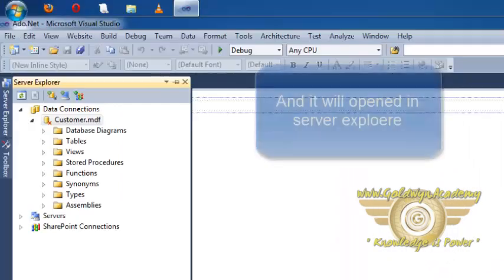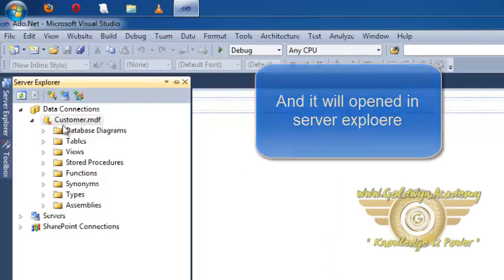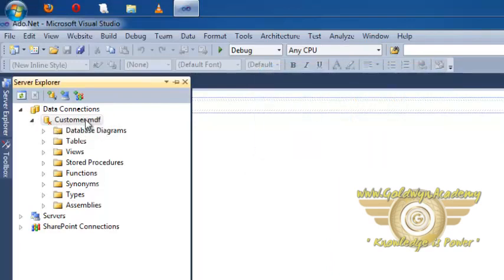So one database will be created and it will be open in server explorer. You can see customer database is created. The extension of SQL server database is .mdf.